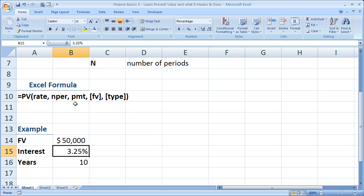The next thing is the FV or future value. That is $50,000. How much do I want in the future? Well, I want 50 grand.